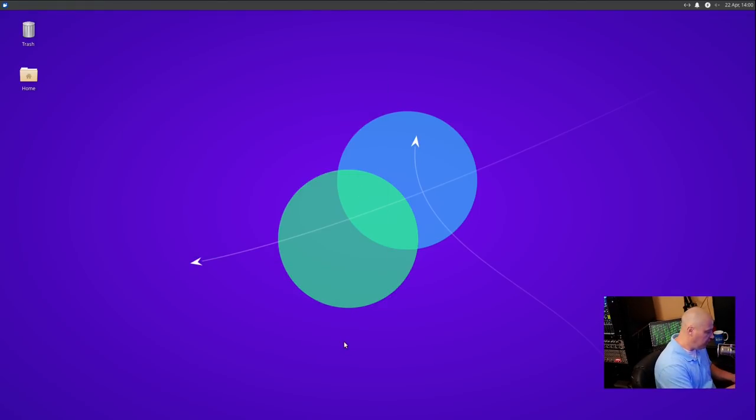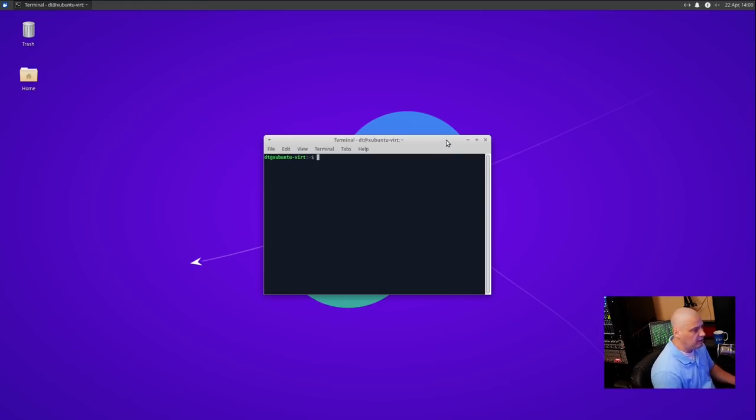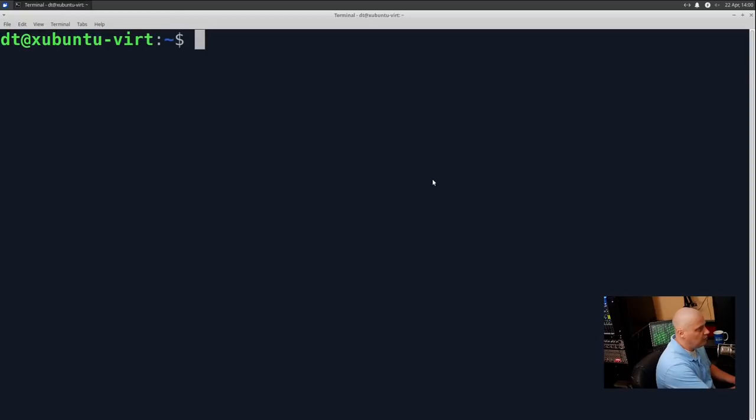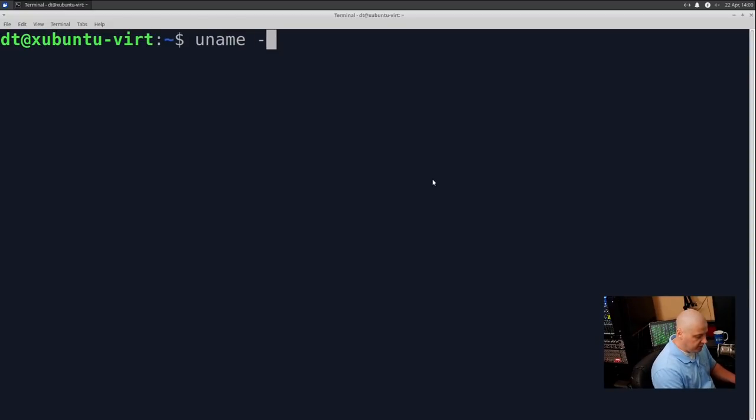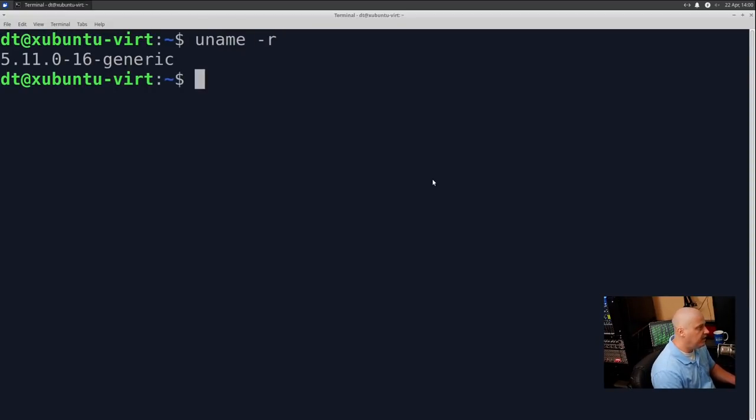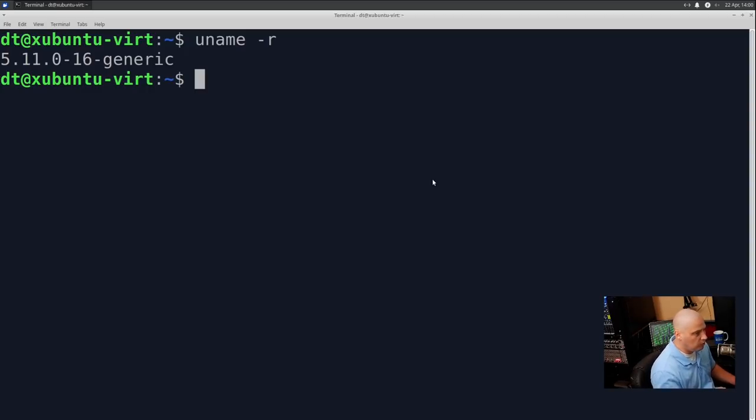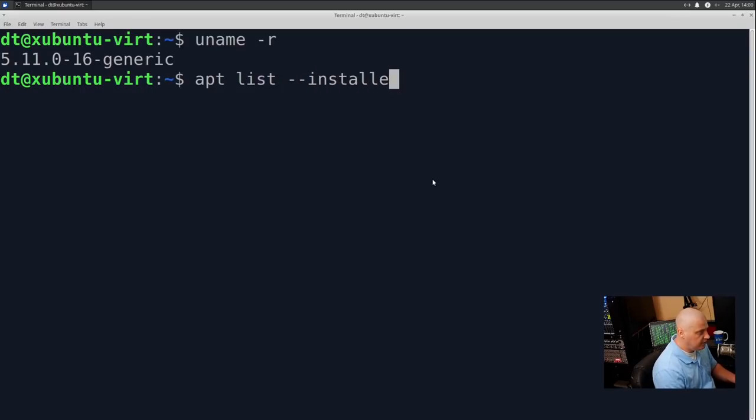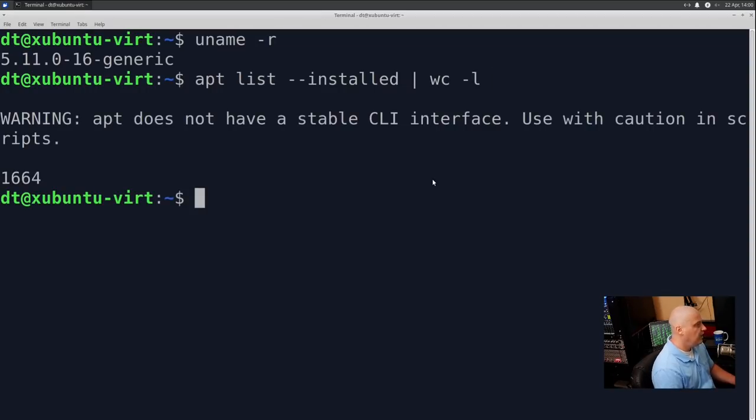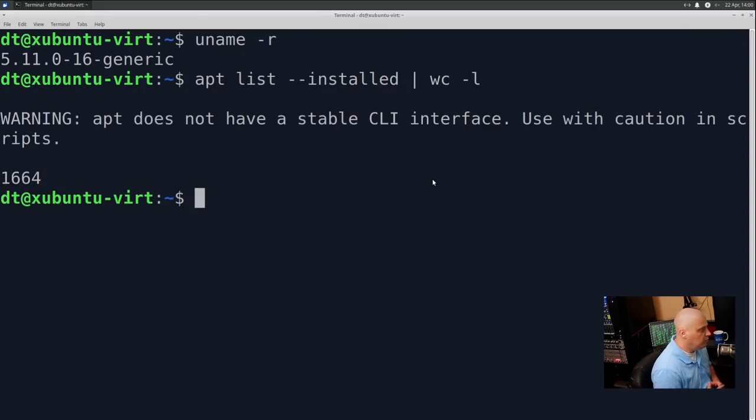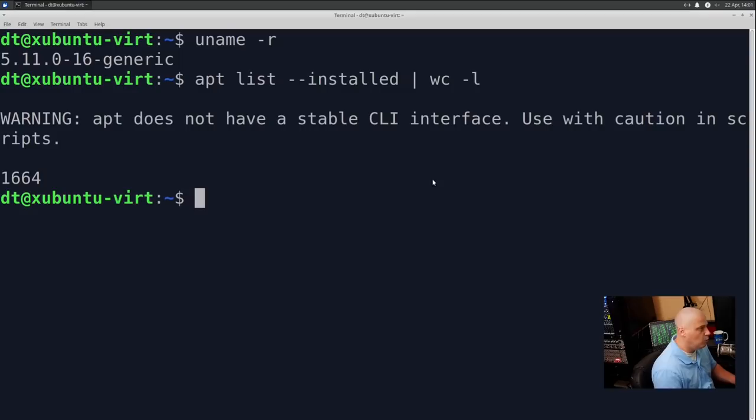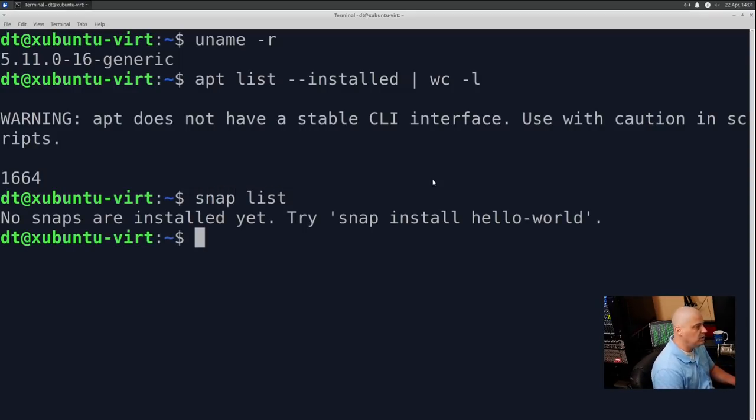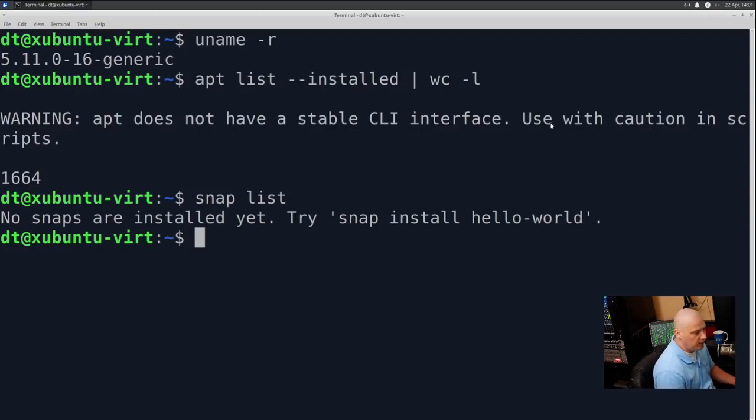Of course, once again, Control-Alt-T will bring us a terminal. And let me full screen, and we'll check some stuff in the terminal. Let me zoom in. And once again, if I did a uname -r, once again, 5.11, the kernel version is going to be the same on all versions of Ubuntu. Let's do an apt list --installed, and once again, pipe that through WC -L. How many packages are installed on Xubuntu? 1,664 packages. Are there any snaps installed out of the box? Snap list says no snaps are installed yet.